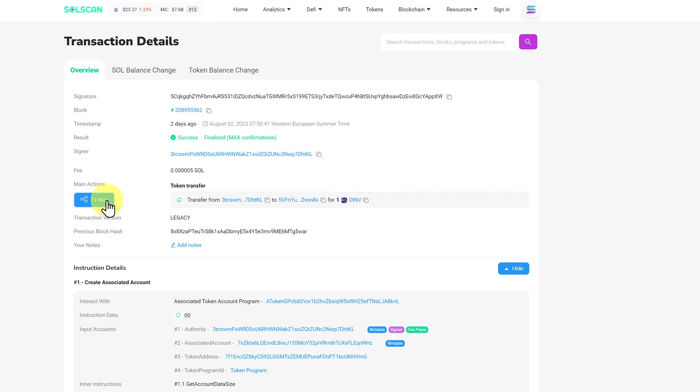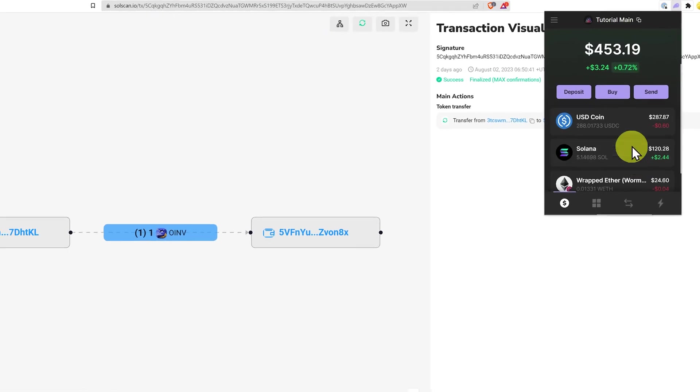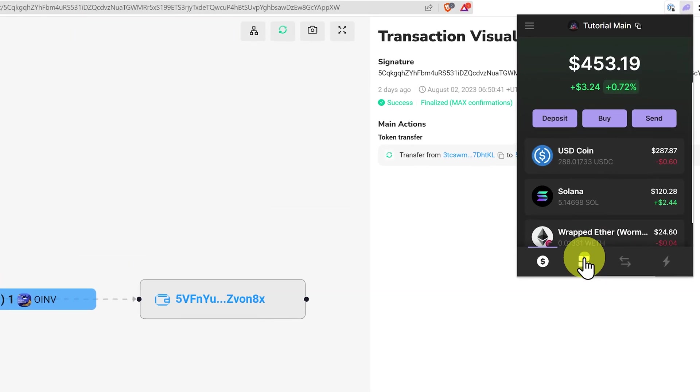We can also click on TX map, so transaction map, and we can see what exactly happened. This, by the way, is just a scam token. I'll show you it in my wallet.